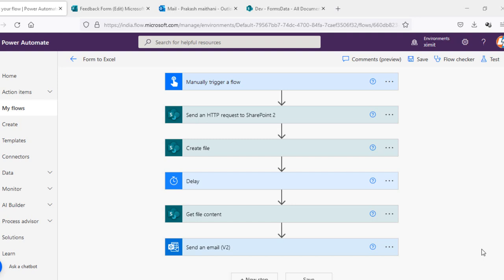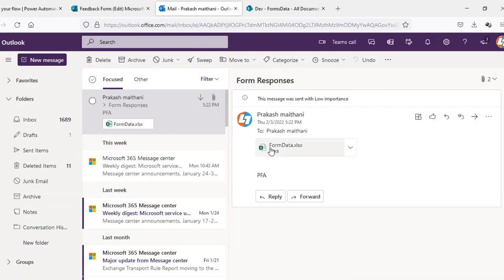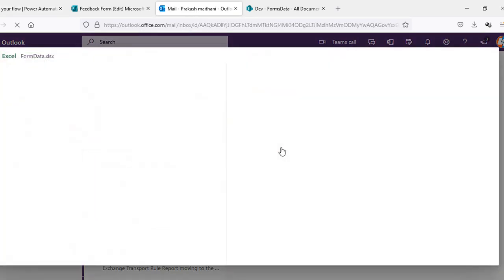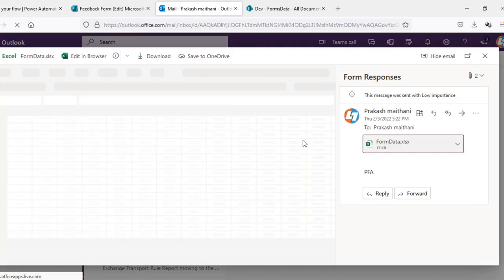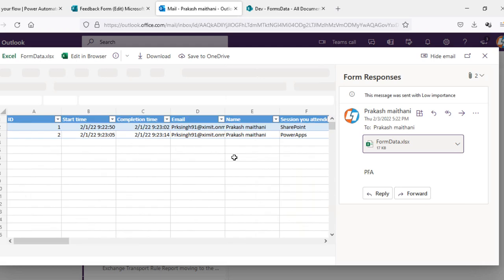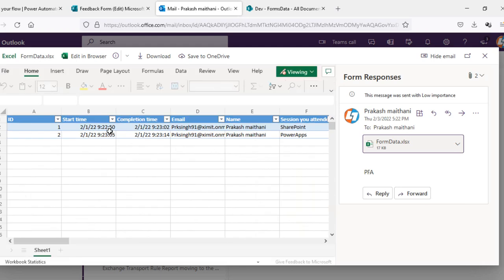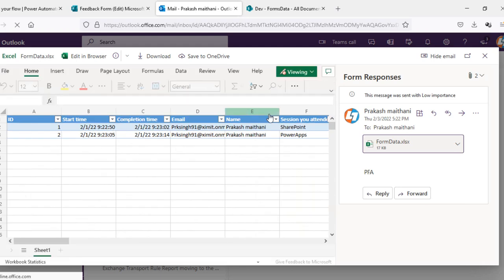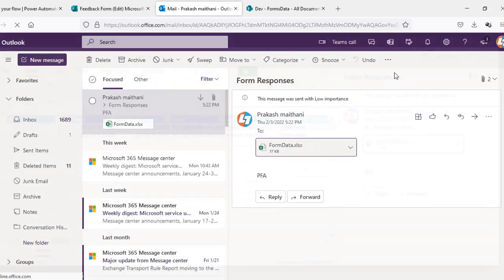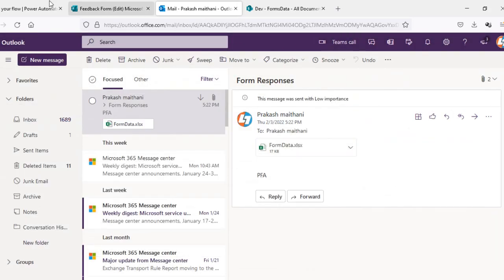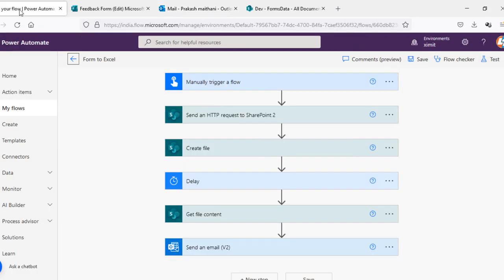As you can see, I have created a flow that is manually triggered and it's downloading my Excel sheet and then I'm sending that Excel sheet to my email which consists of all my form responses. As of now I have two form responses, so it is sending all the form responses into my email. So we'll talk about how we can create this.